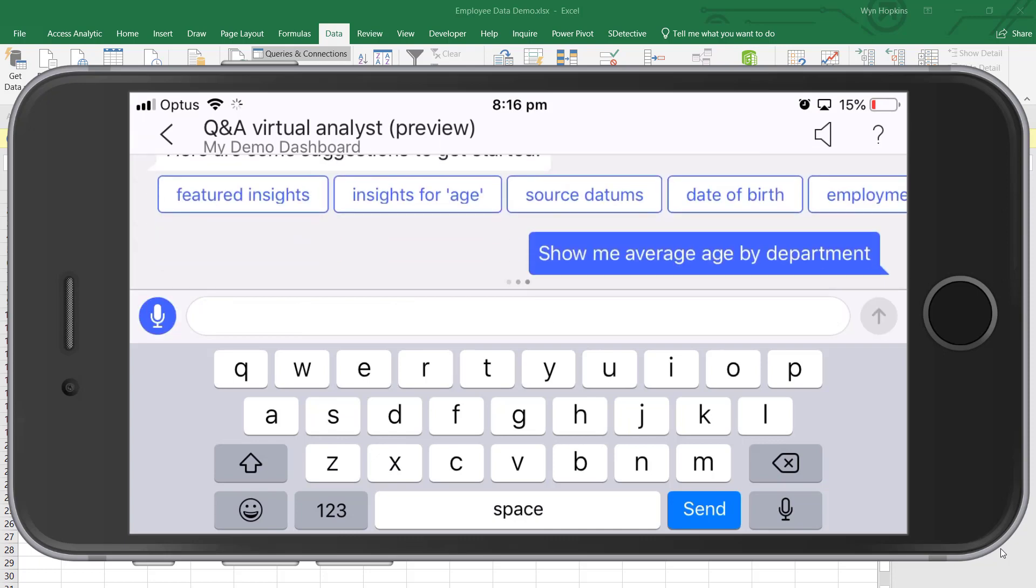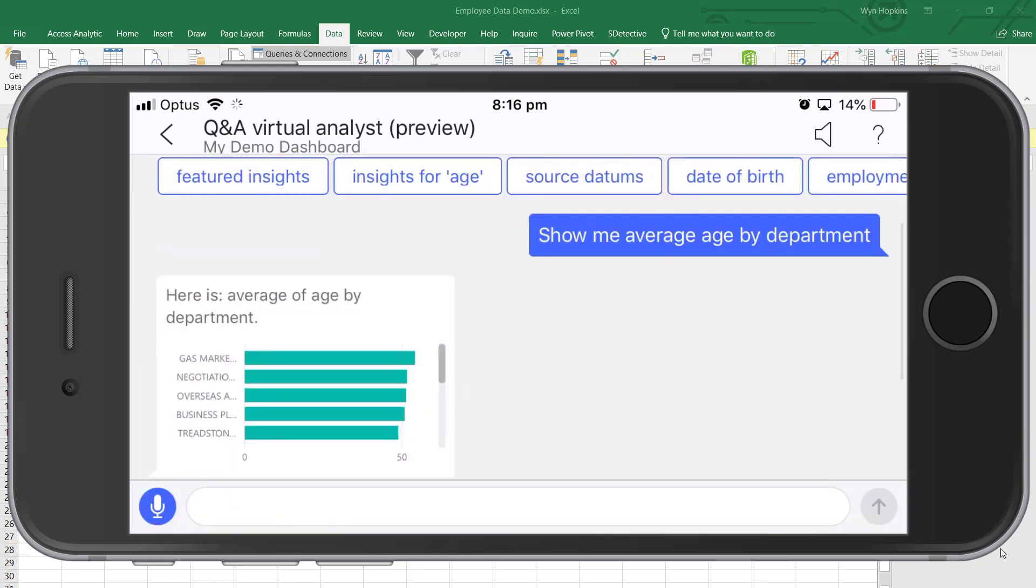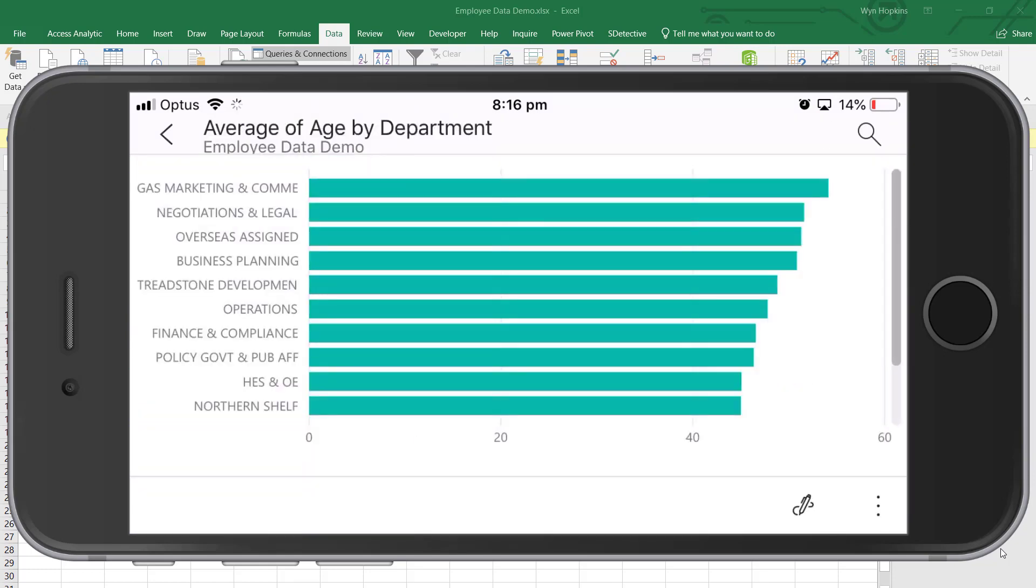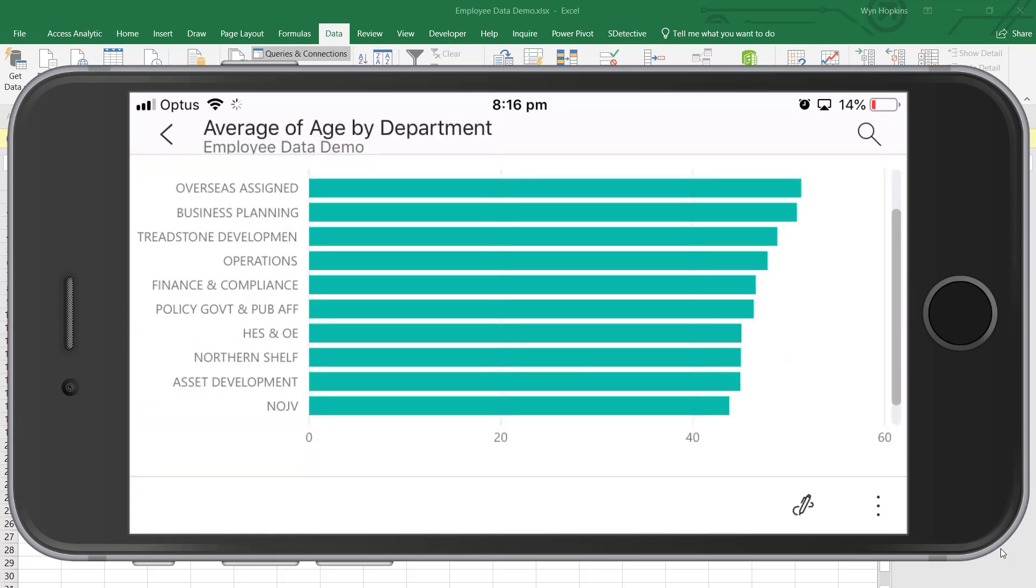This is so good. So this is the Power BI mobile app. Here's my report, all ready, all done, and I didn't have to type a single thing.